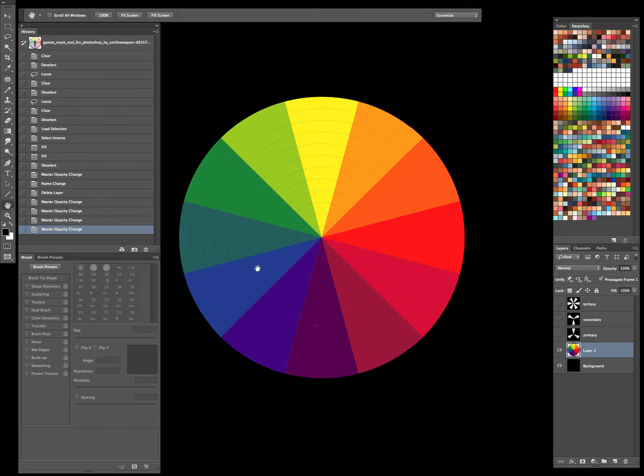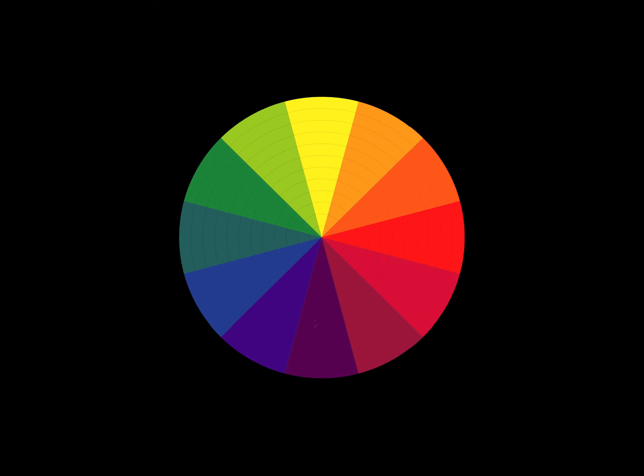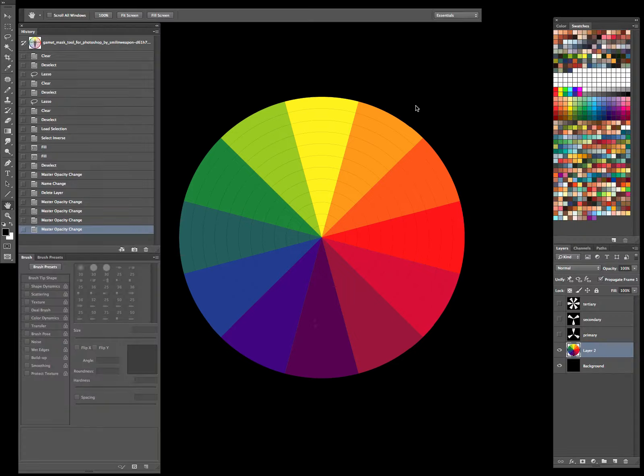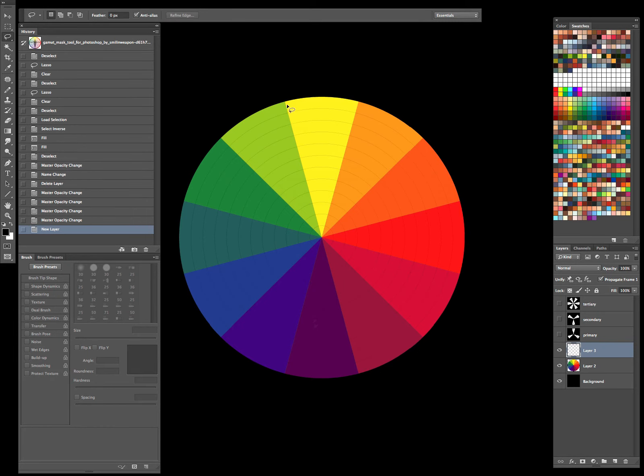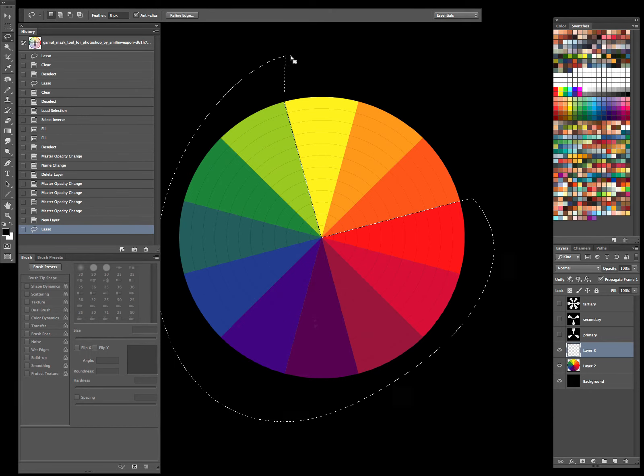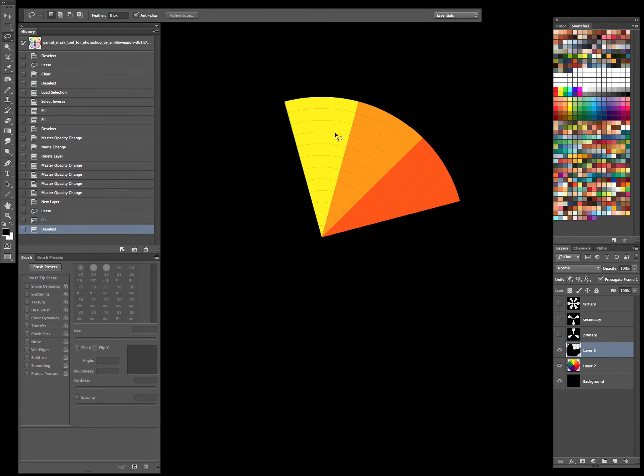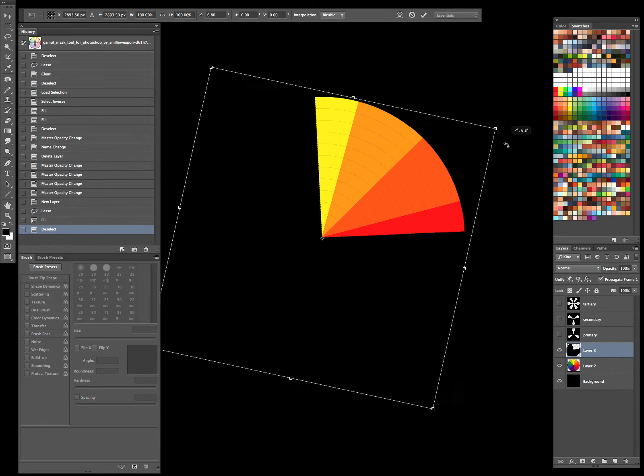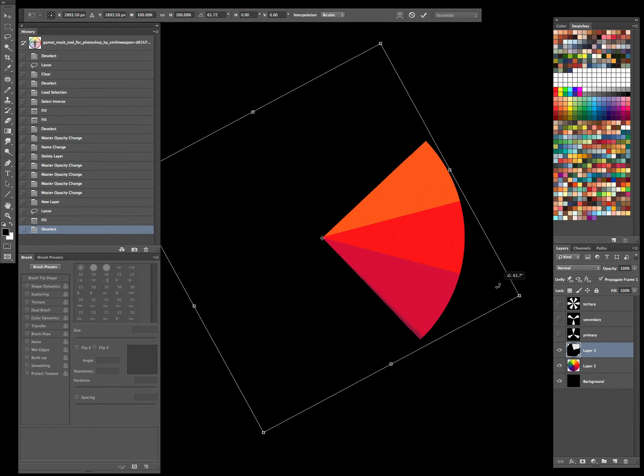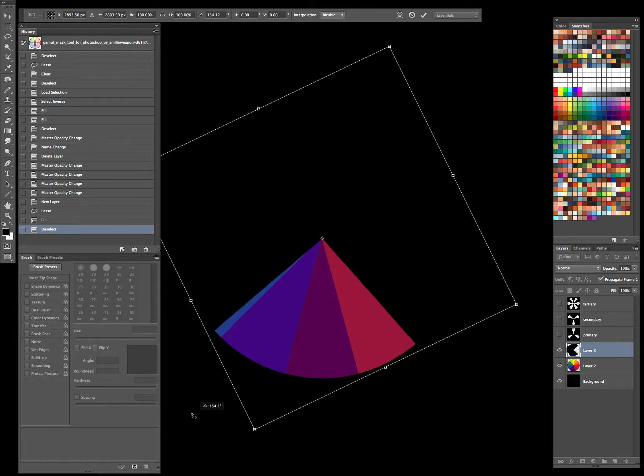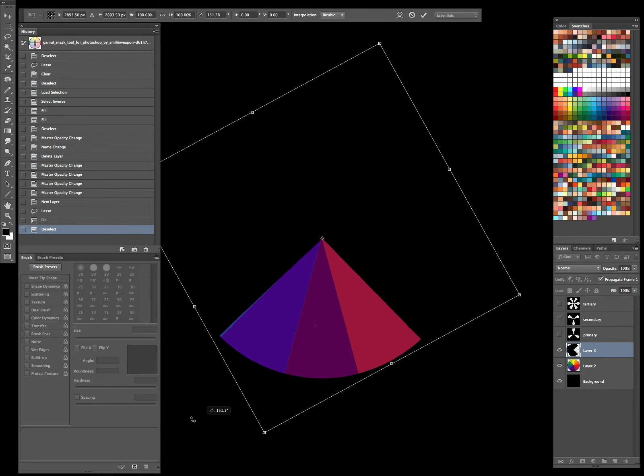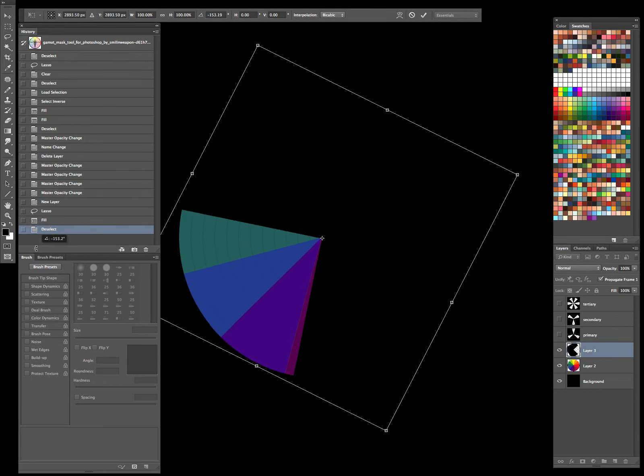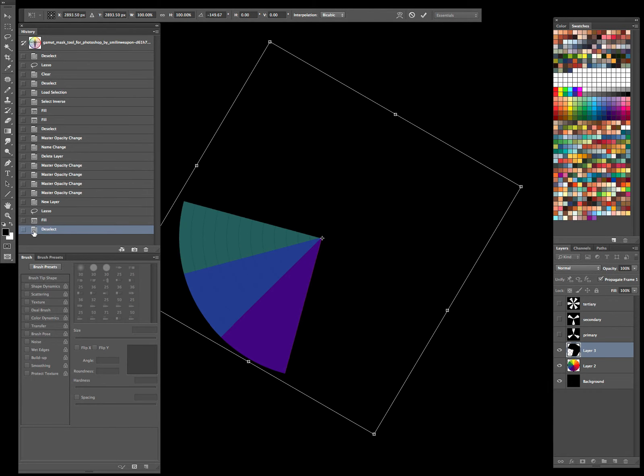I think we'll start off with analogous colors. And the analogous colors are going to be colors that are adjacent to each other on the color wheel. Let me open up a new layer here so I can show you. So if we had a color scheme that has worked out with, say, these three colors. Or it could be, you know, these three colors. Or these three colors, all the way around the color wheel. So it's going to be three colors next to each other.